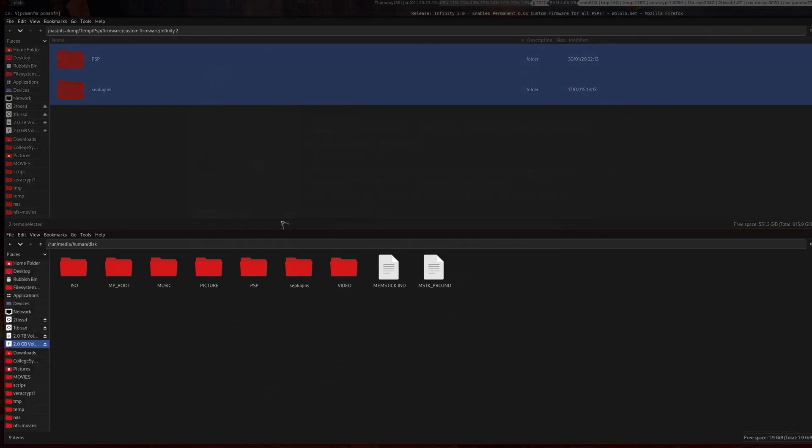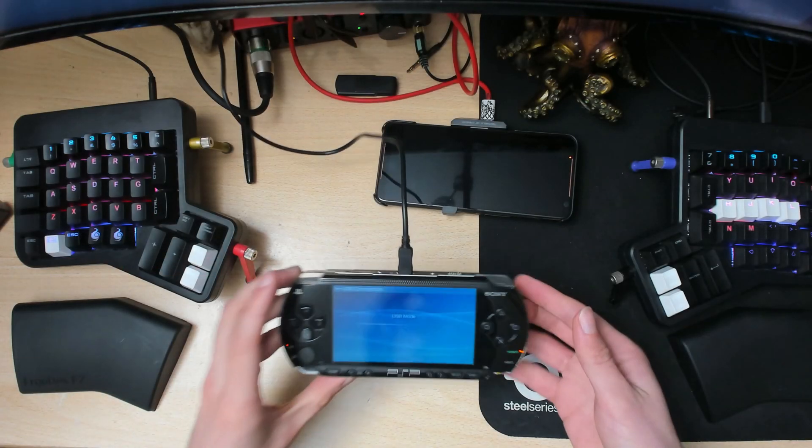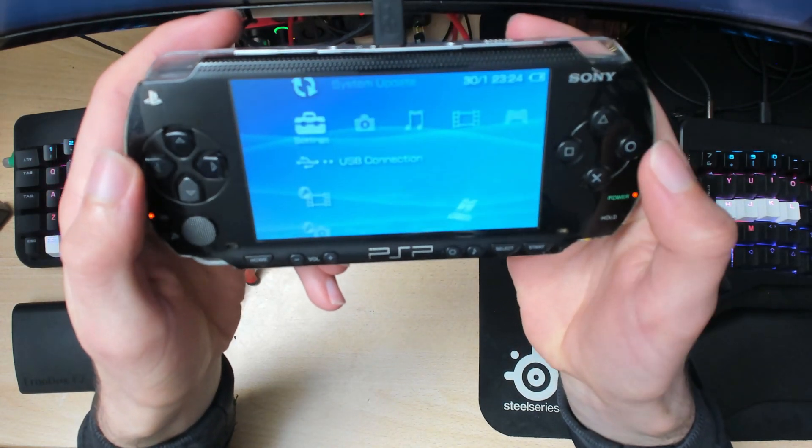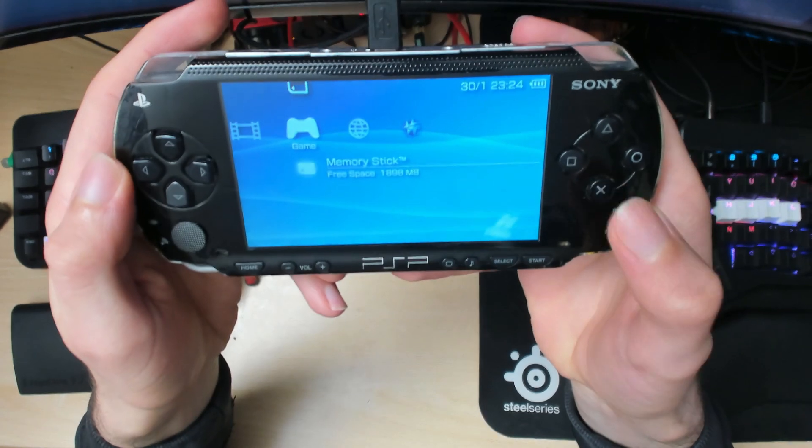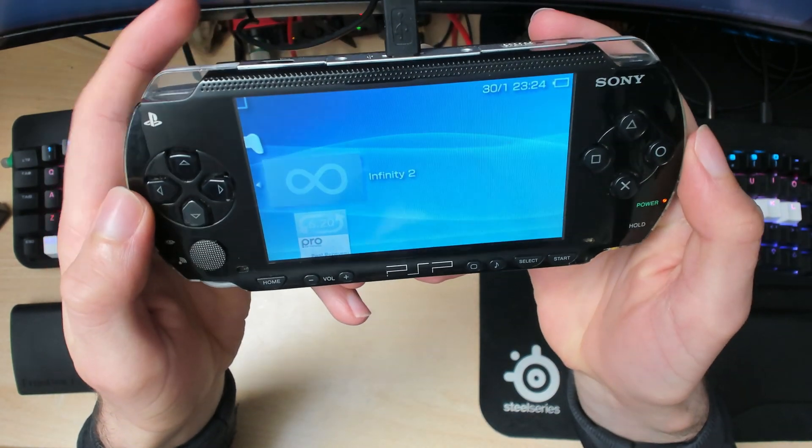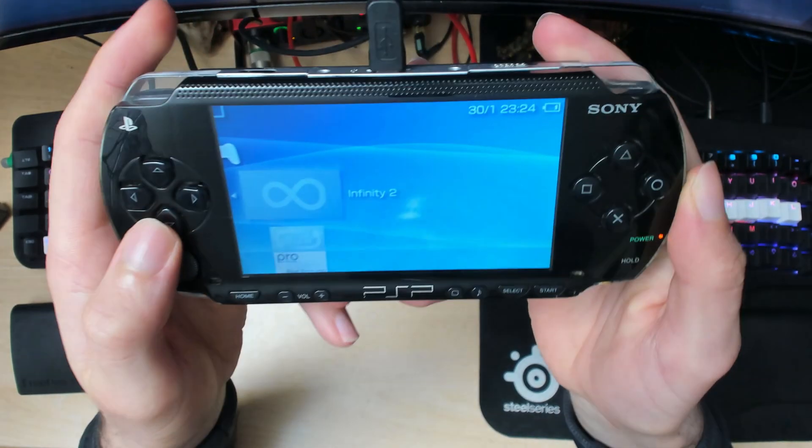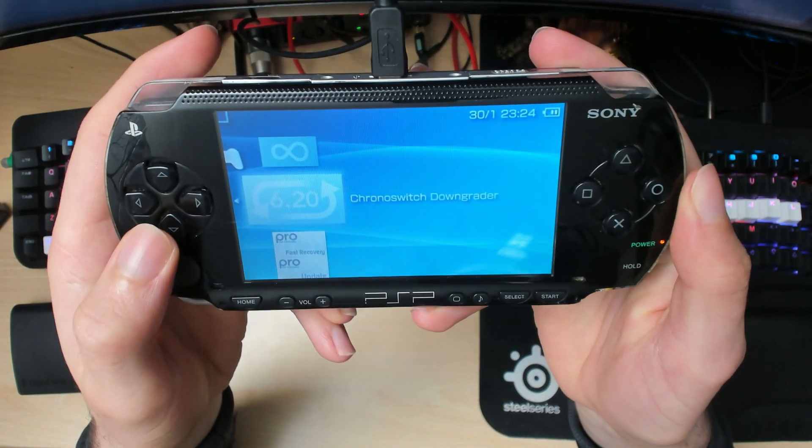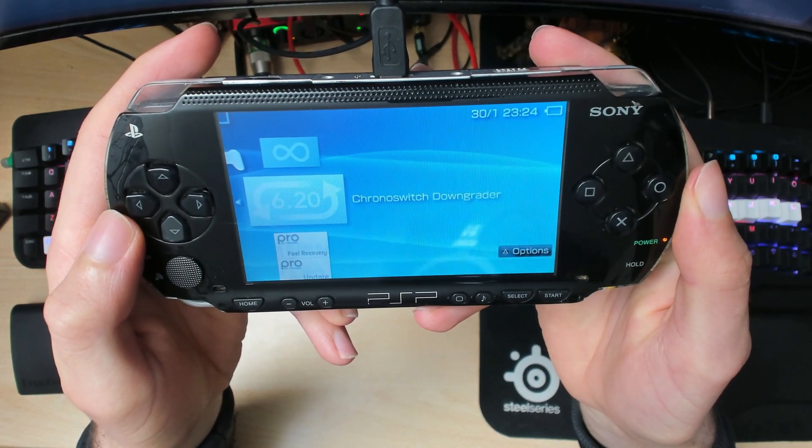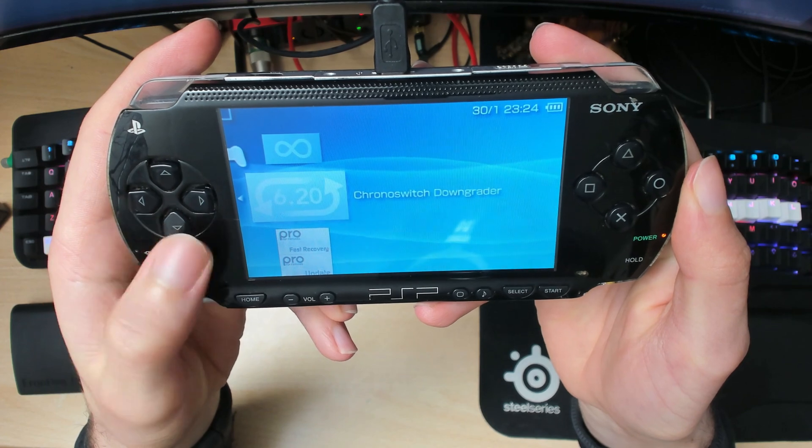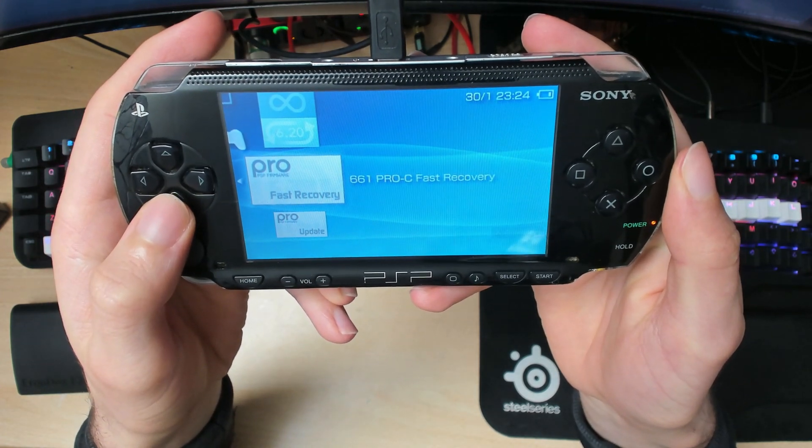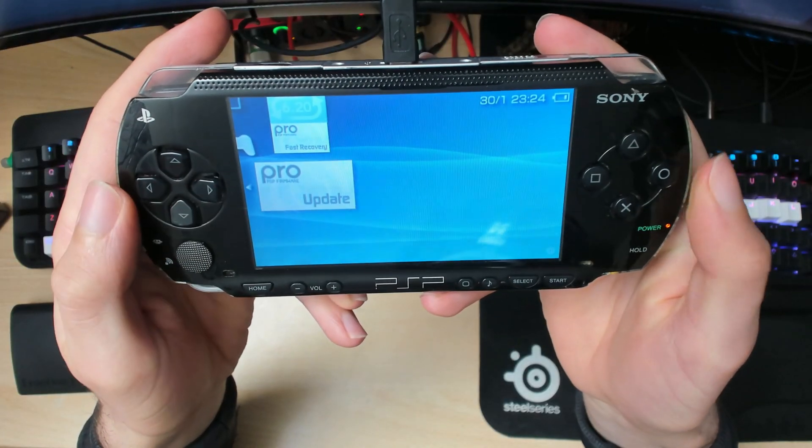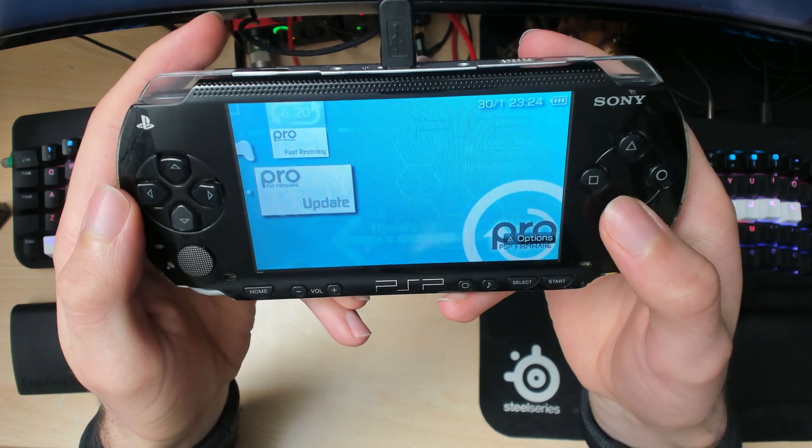When it's finished, switch over to your PSP. Press circle and go back into Games. We should have a few things installed: Infinity, which we'll install later; Chrono Switch for uninstalling custom firmware; Fast Recovery, which we won't be using; and the Pro Update which will install the custom firmware.